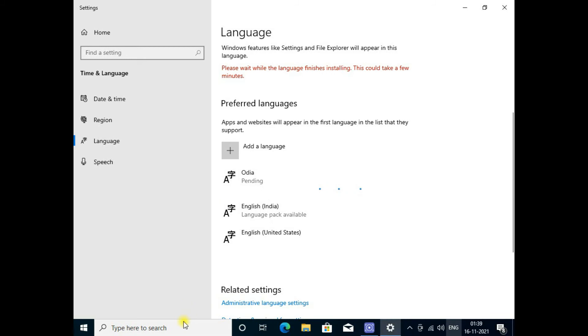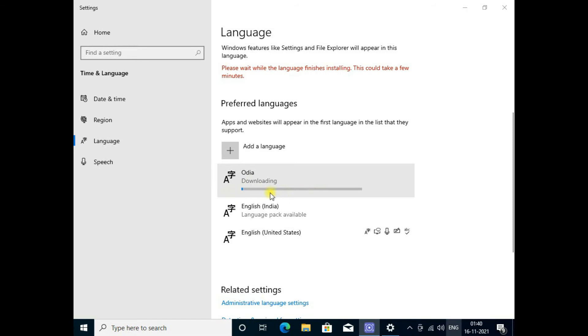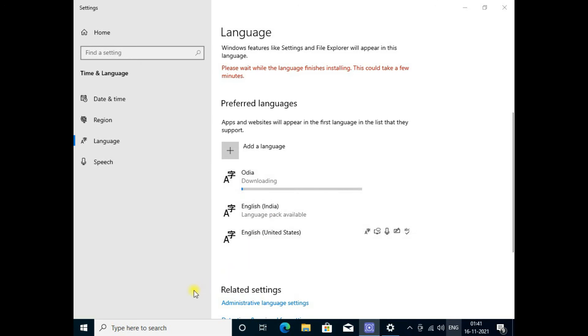Friends, if you have not subscribed to my channel Computer Errors and Actions, please subscribe and press the bell icon for further video notifications and like it.